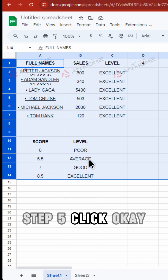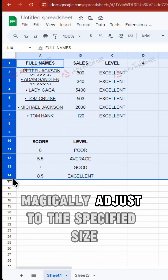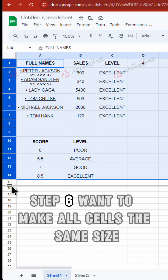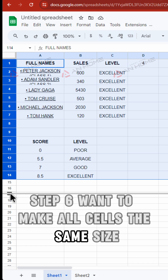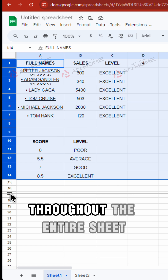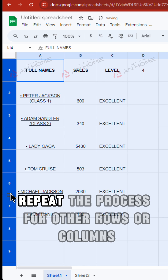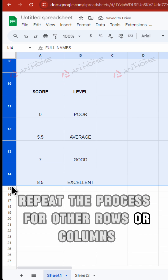Step 5: Click OK and watch your cells magically adjust to the specified size. Step 6: Want to make all cells the same size throughout the entire sheet? Repeat the process for other rows or columns.